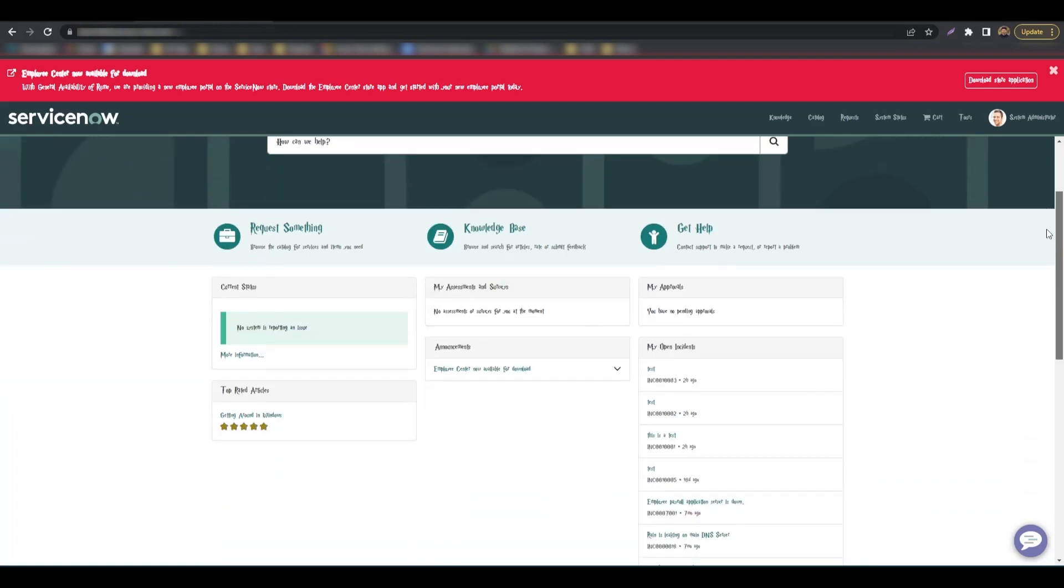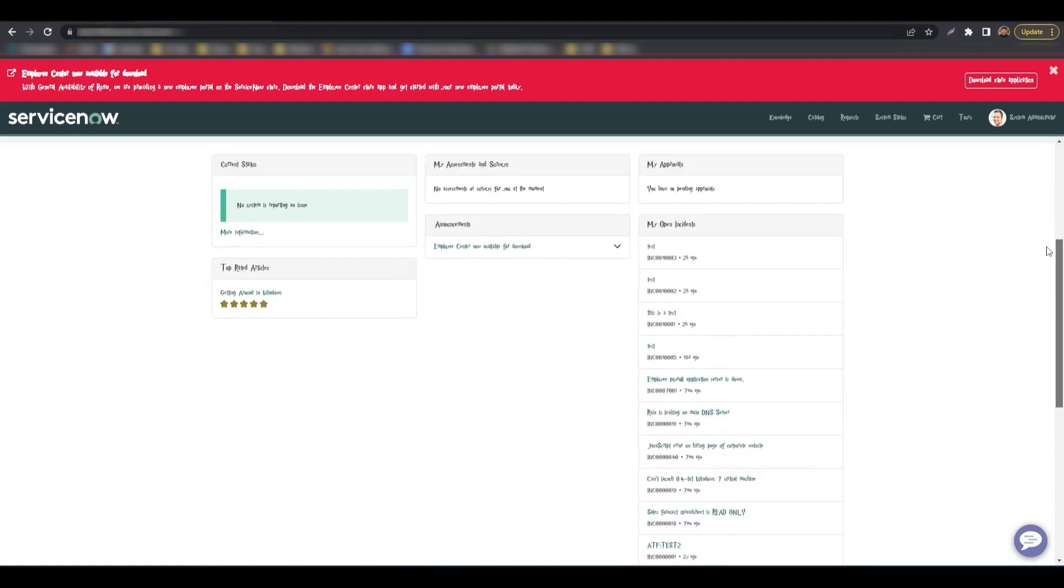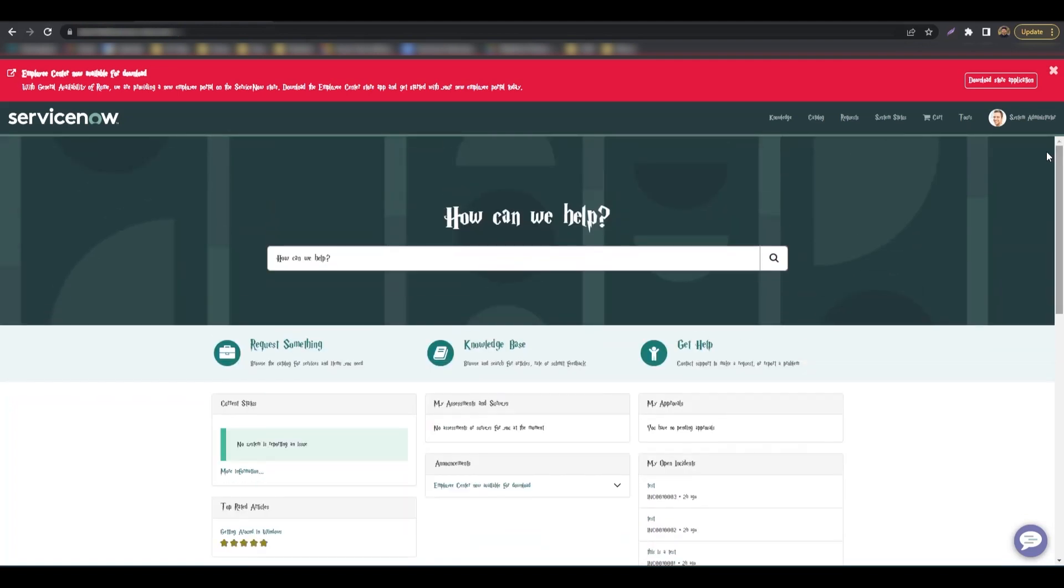Looking magical, eh? If your changes do not show up for some reason, clear your instance cache and refresh your portal.